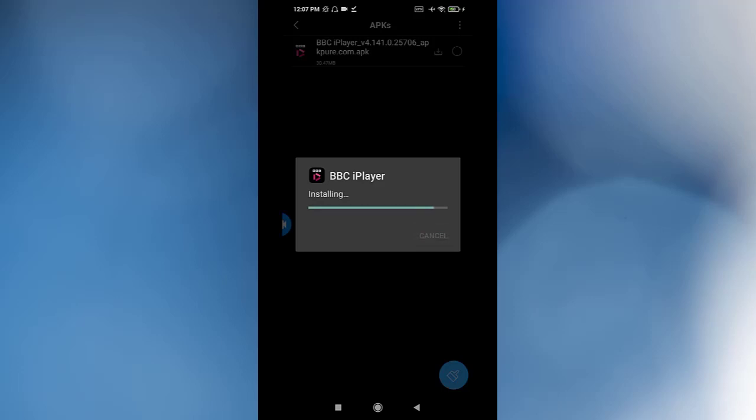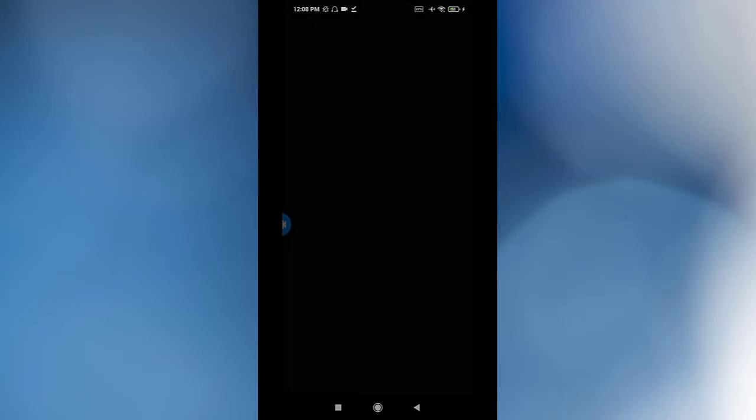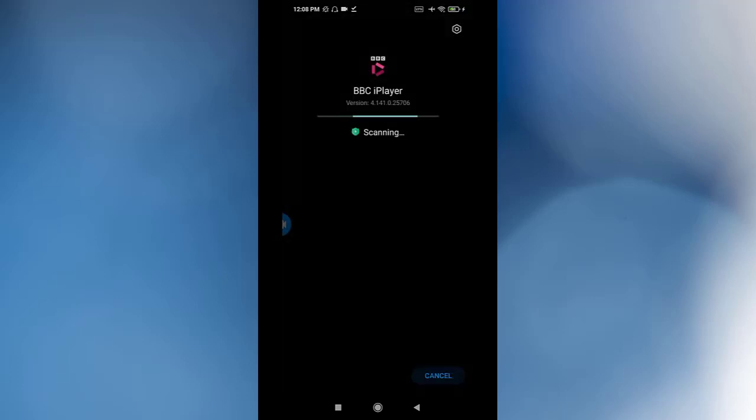It's installing right now. Wait for a second until the install finishes. This may take time, be patient. It's scanning.